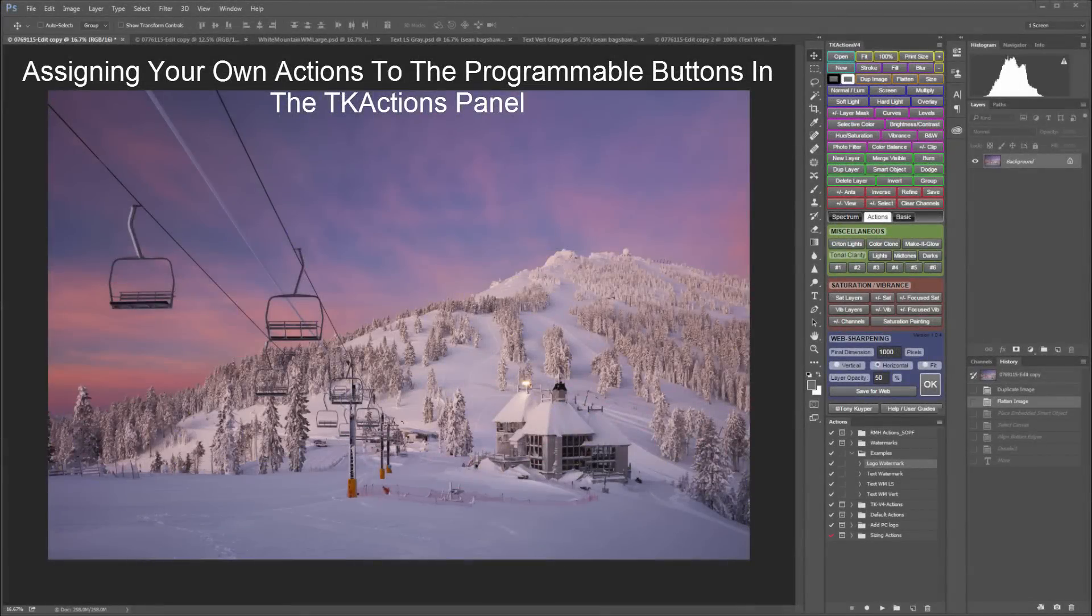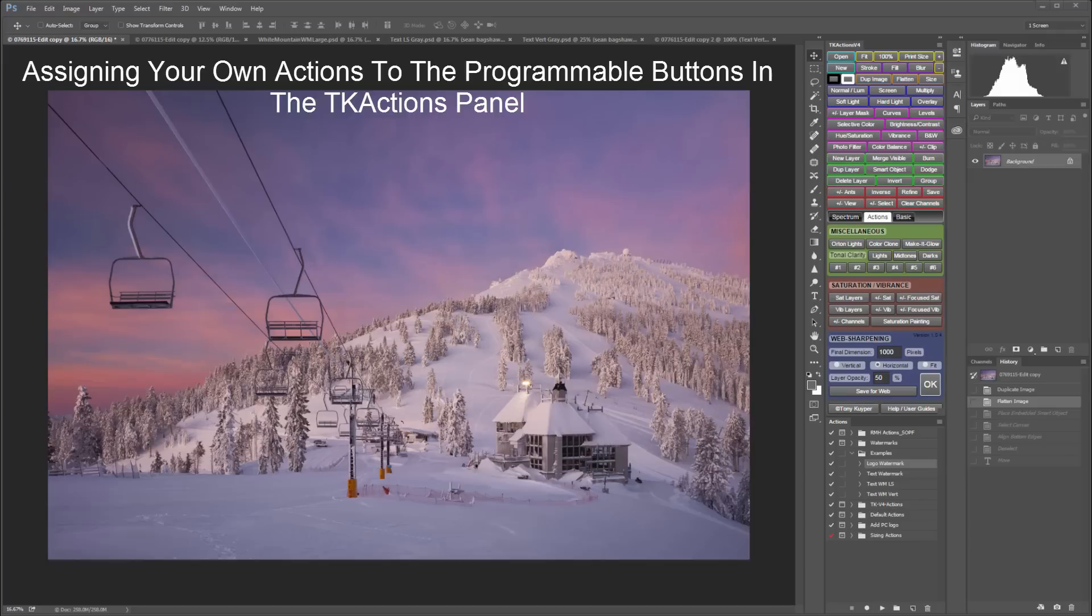This short tutorial is an addendum to my longer video showing how to use Photoshop to create an action that will place a logo or text watermark on any size image and in any proportion.